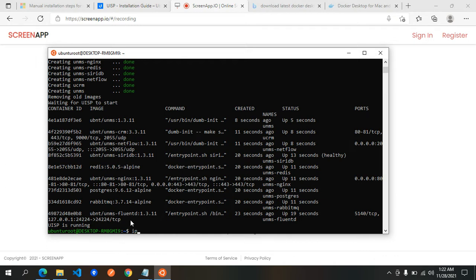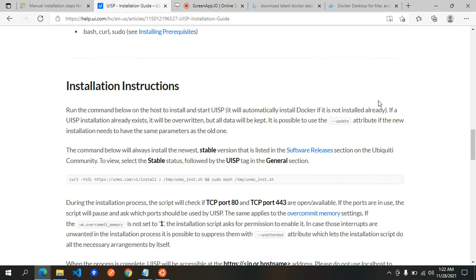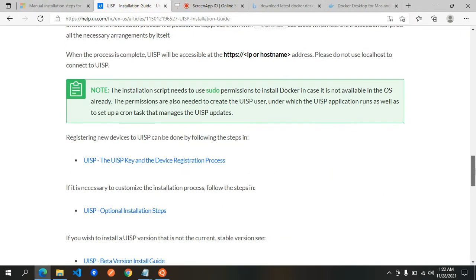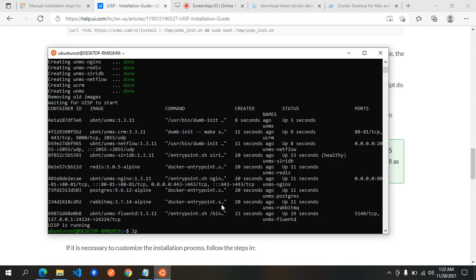What we will do is go back to the installation guide. It says that when the process is complete, UISP will be accessible at the HTTPS IP address. So we need to know the IP of this Ubuntu server.